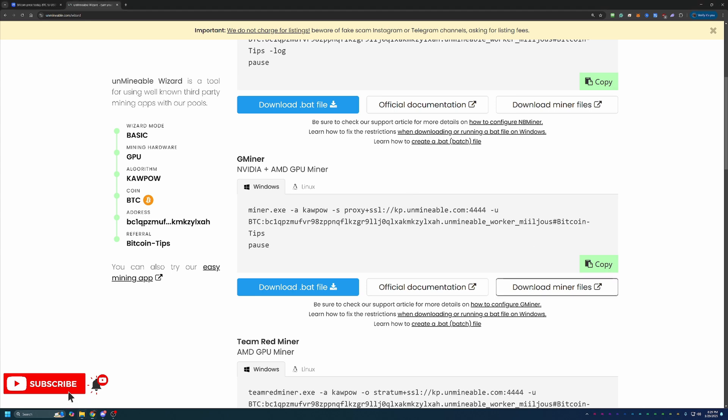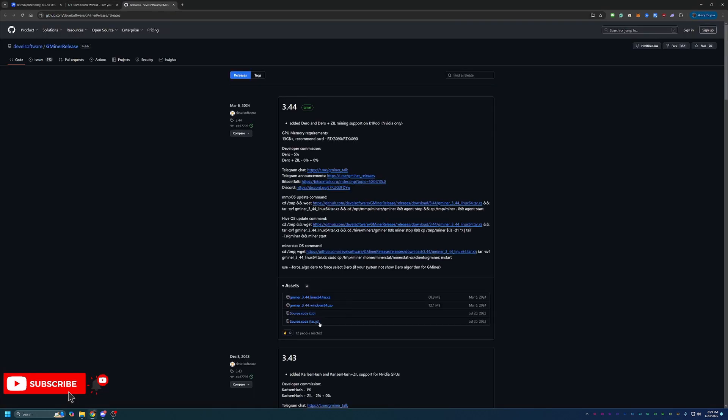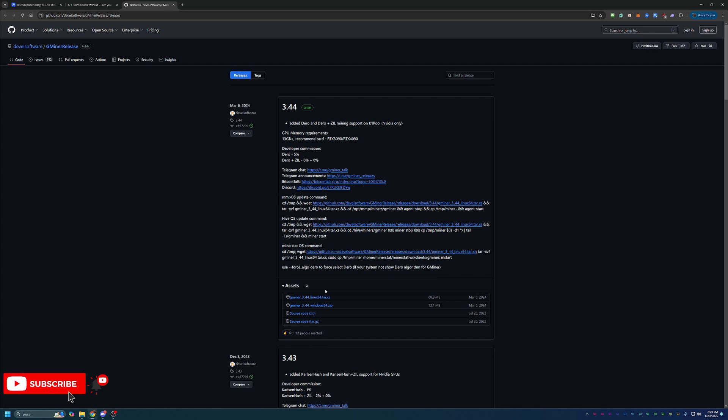So what you're going to do is select download miner files, which will take you to the GitHub where you download this Windows 64 zip file. Download this and extract it. If you don't do the extraction step, you will get an error right away. So make sure that if you're running into that error when you start the miner file here in just a minute, just check and make sure you didn't forget to extract the files.